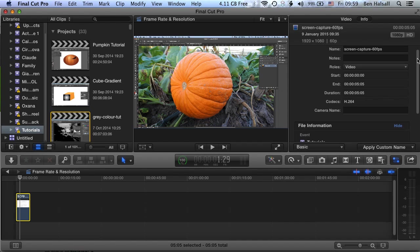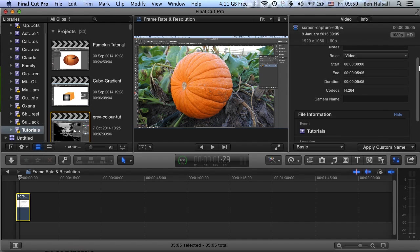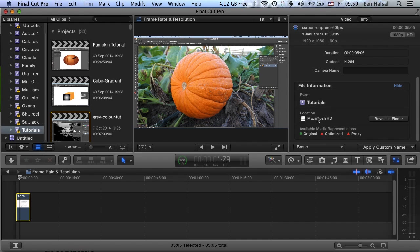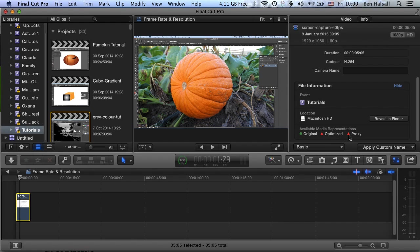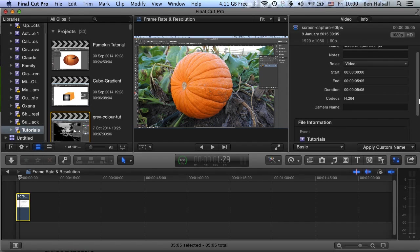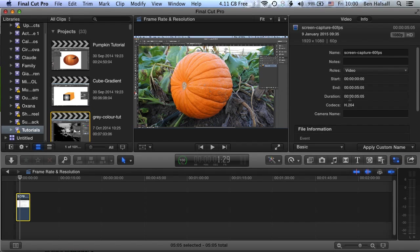If we scroll down, we've got some other information about the location. And also the available media representation - so this would be the original format. If we've asked Final Cut to optimize it or create a proxy version, we'd see the green light by those as well if it had actually done that. We can see the duration of the clip here as well, but most importantly, the resolution and the format.